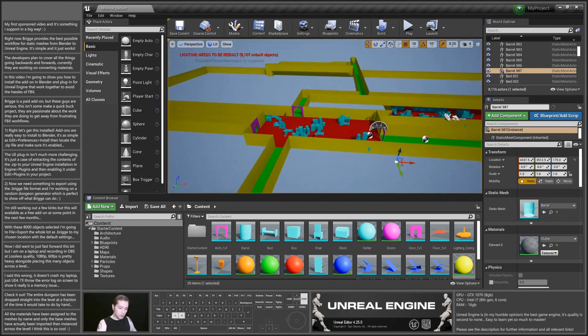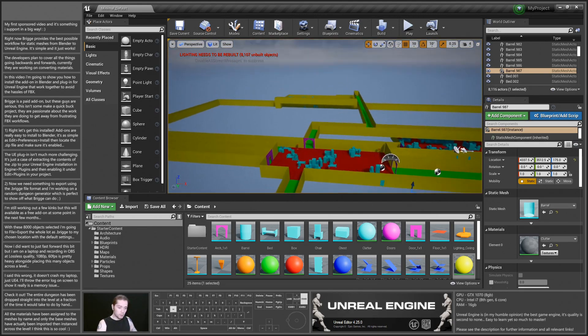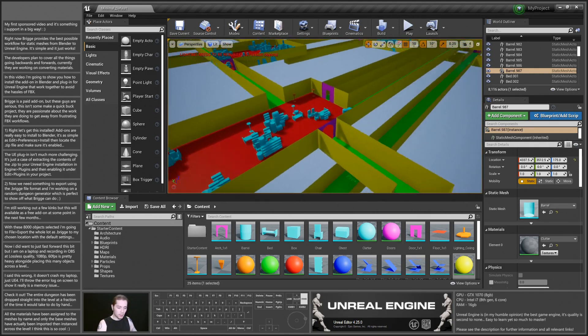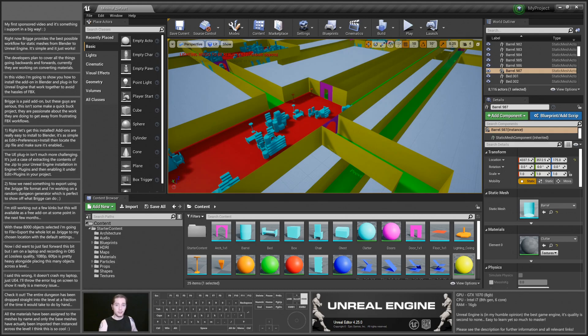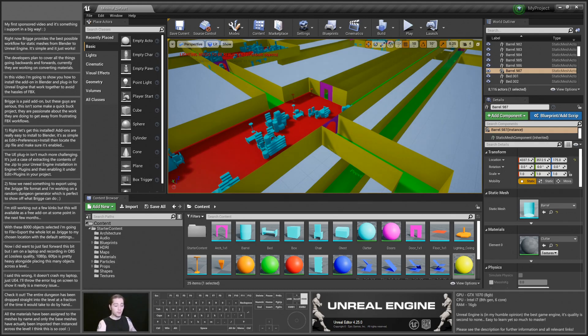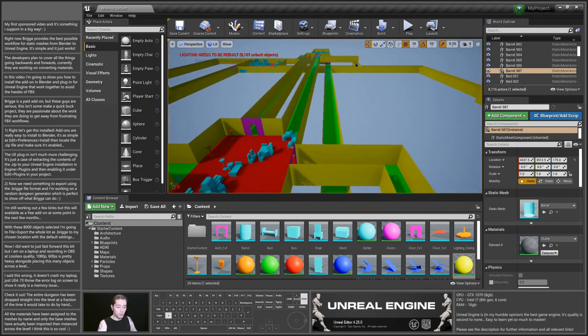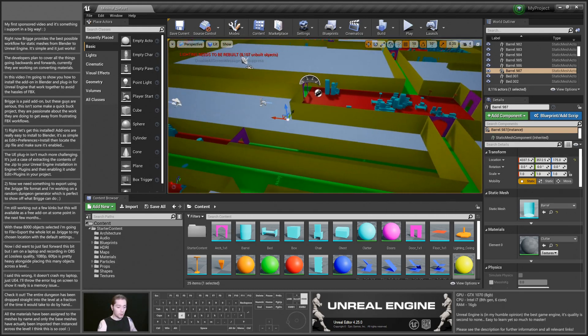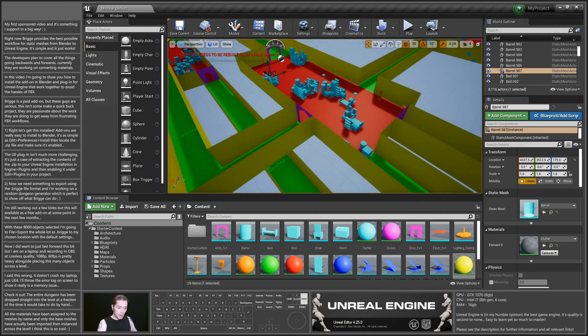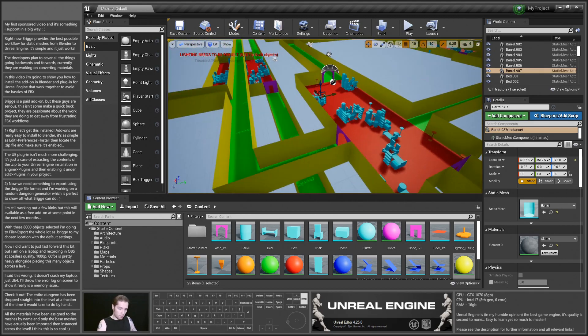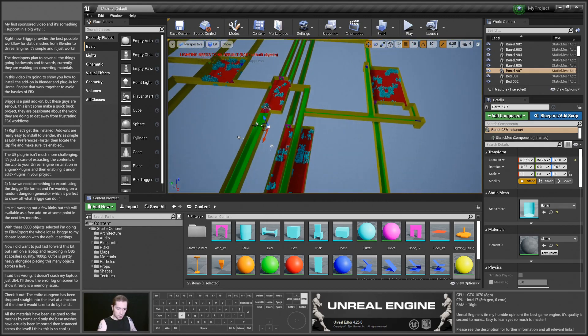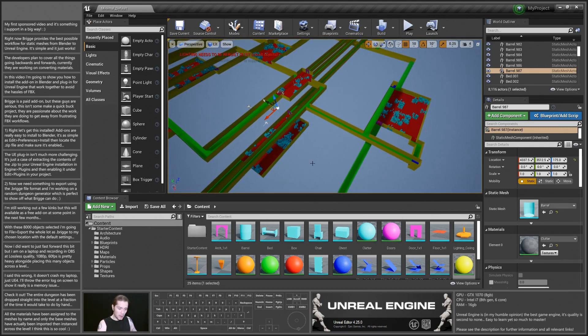So yeah, I'm really impressed with this and I'm really pleased. I've been looking for a way to export entire scenes really smoothly and easily without having to worry about points of origin, and Bridge does that for me.